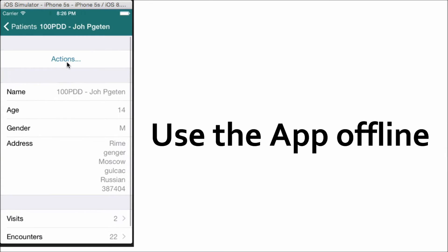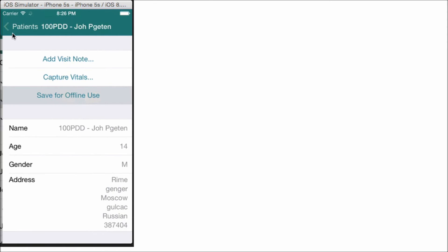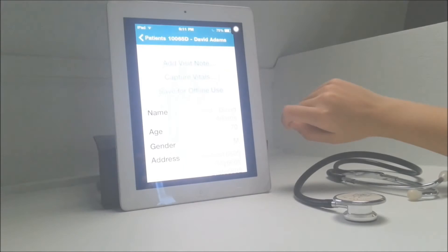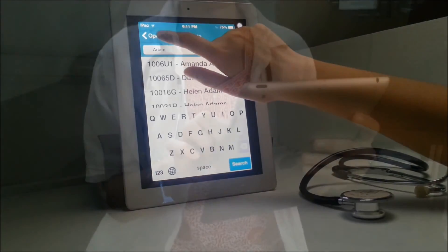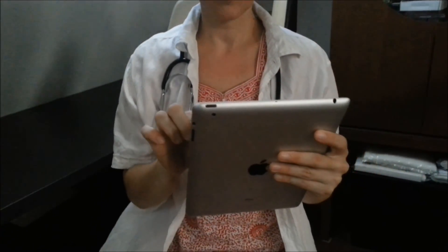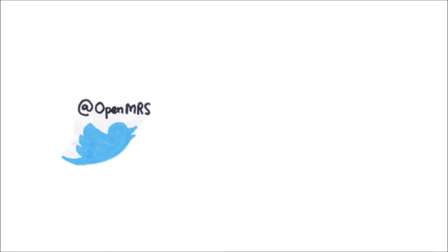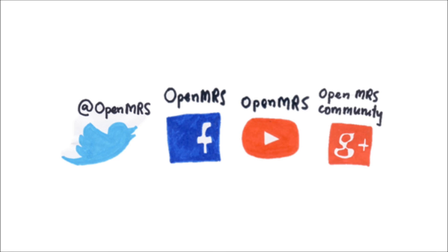You can store selected patients to an encrypted database on your device, and once you've done that, you can access your patient's records anywhere in the world. Download the OpenMRS client for iOS devices today and connect with the OpenMRS community on Twitter, Facebook, YouTube, and Google Plus for more information.